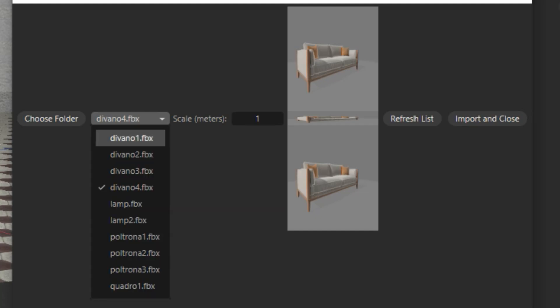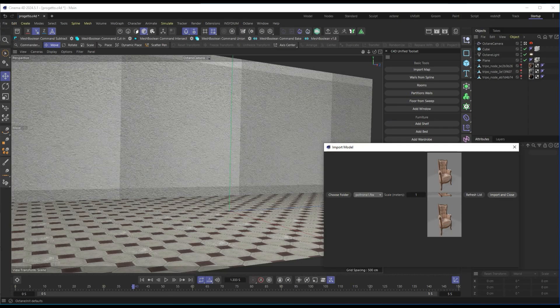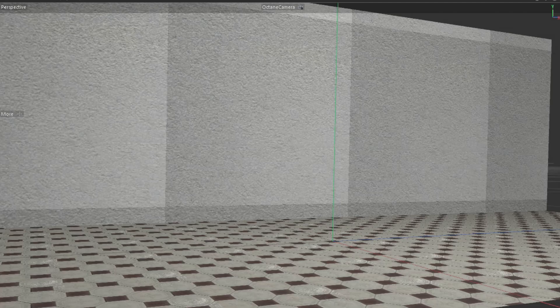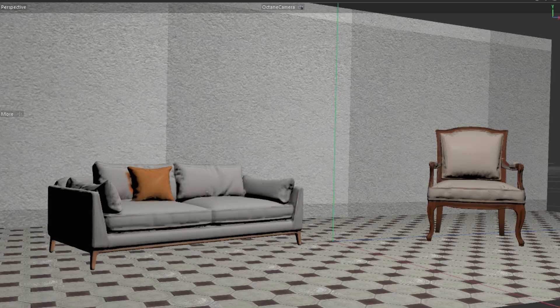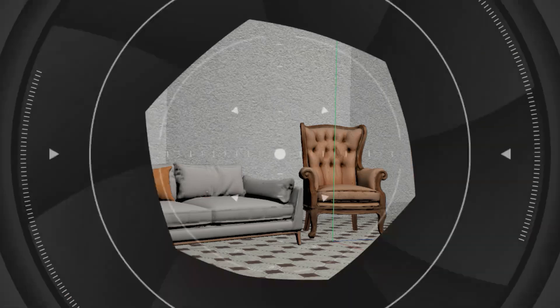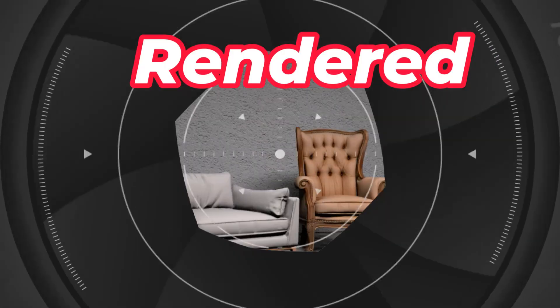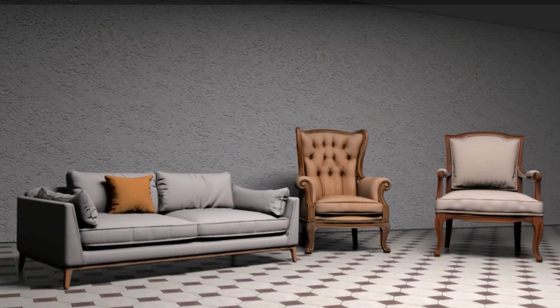You will find packs of objects divided into categories, making it easy to expand your library with ready-made assets. This feature makes Builder Room even more versatile, giving you access to an ever-growing selection of AI-generated models for your scenes.